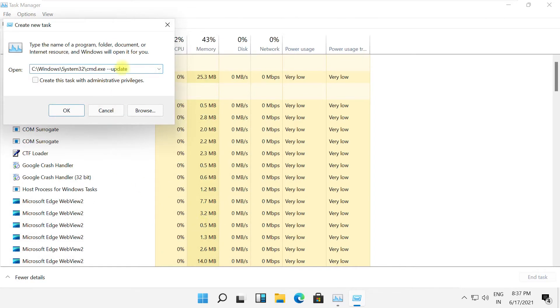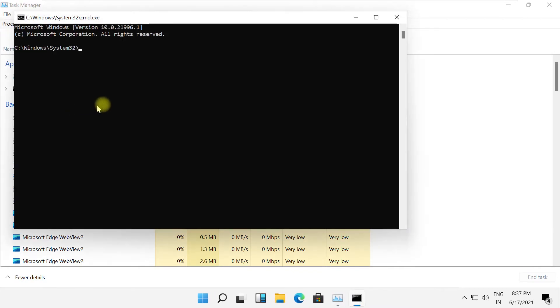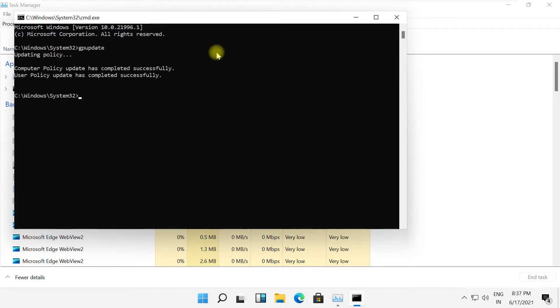It will open a Command Prompt window. Then simply type here 'gpupdate' and hit Enter.